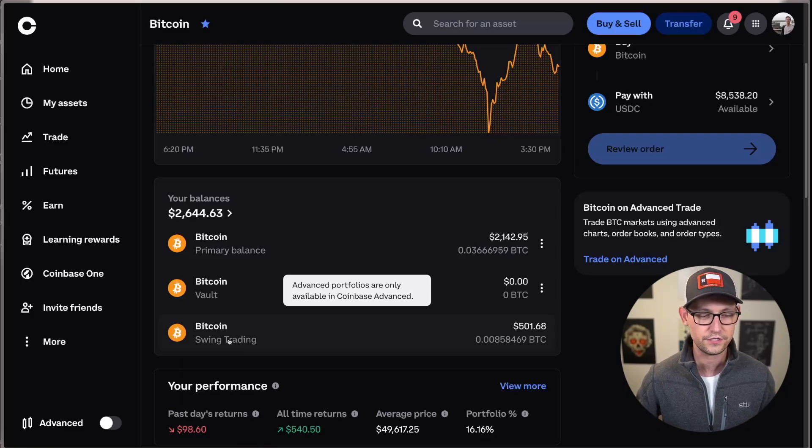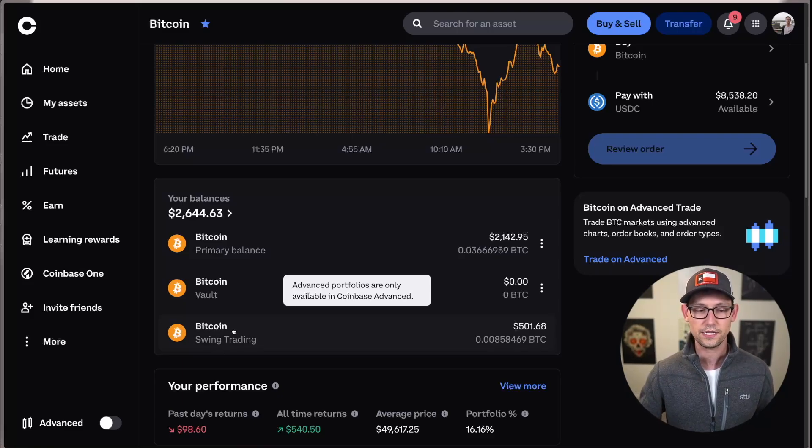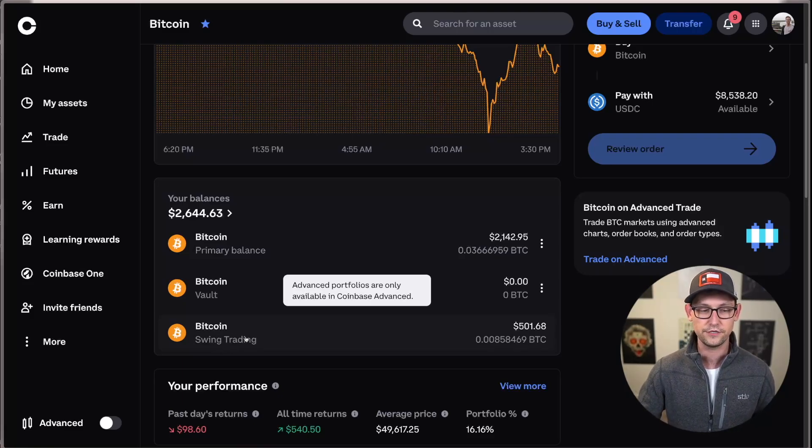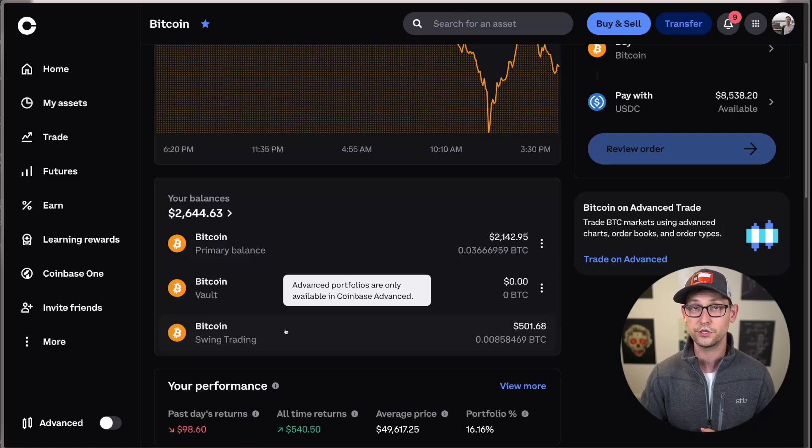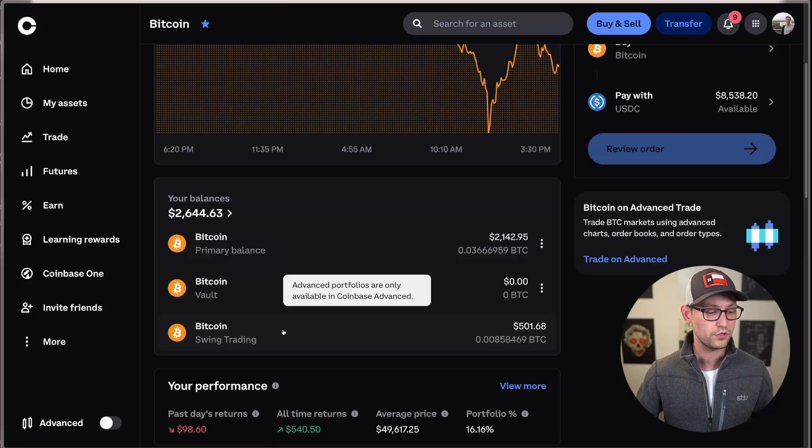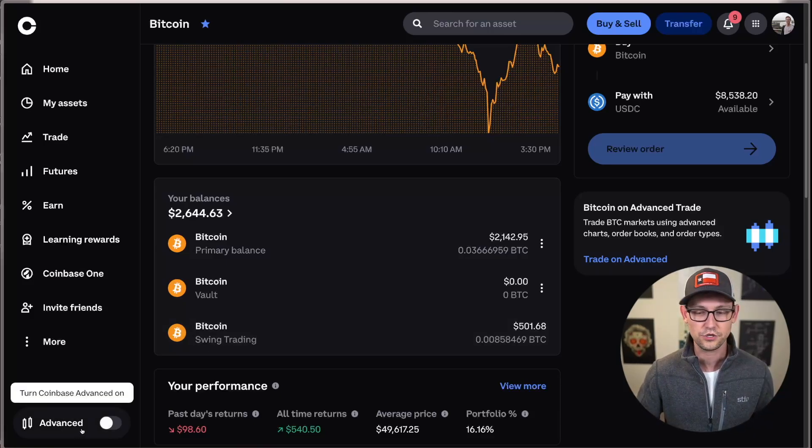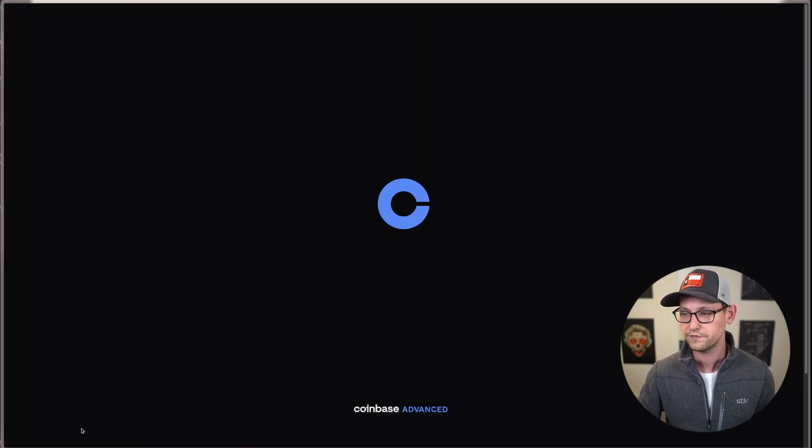But in my account, for example, I already have a portfolio open for swing trading. And so you'll see if I hover over it here, it's saying advanced portfolios are only available in Coinbase advanced trade. And so if we want to create these new portfolios for ourselves, we need to come down here into the bottom left and turn on Coinbase advanced.